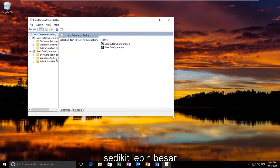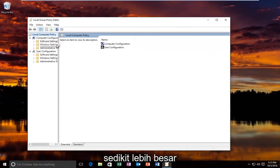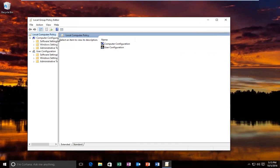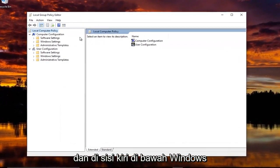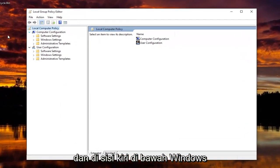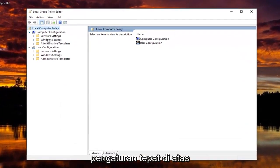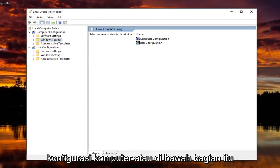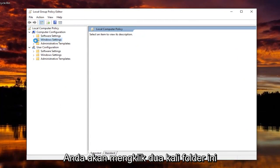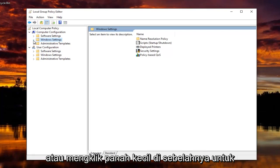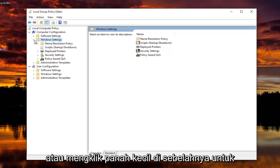Now I'm going to make the screen a little bit bigger here. And on the left side, underneath Windows Settings, right above Computer Configuration or underneath that section, you're going to double click on this folder or click on the little arrow next to it to expand the view.